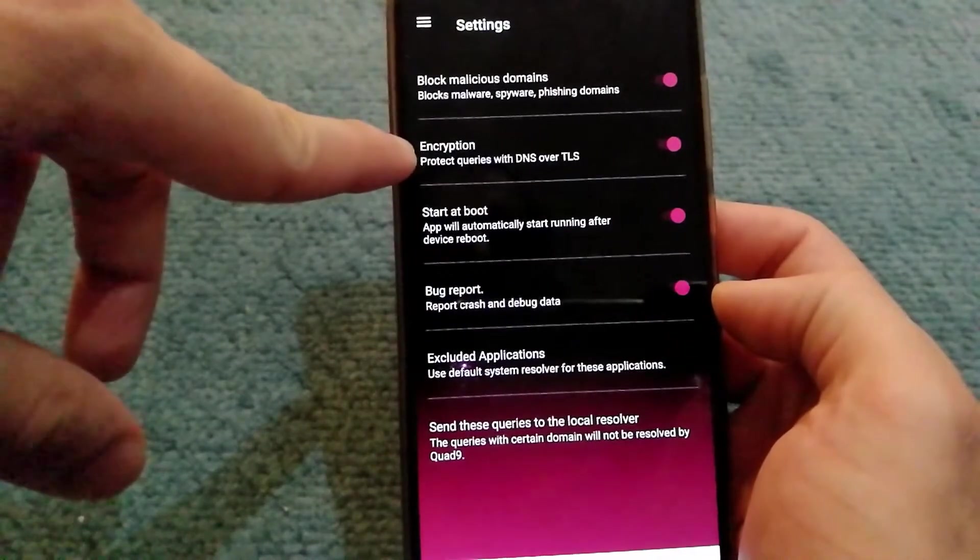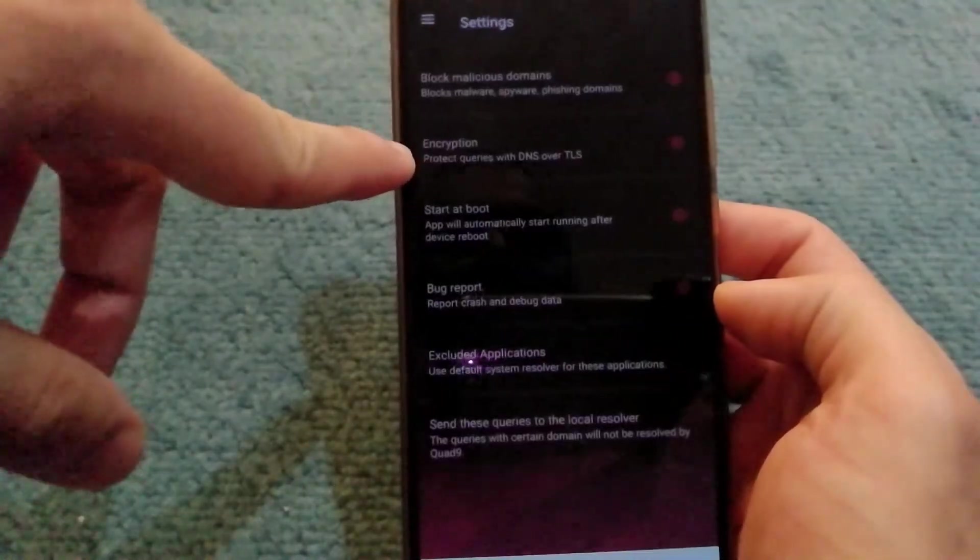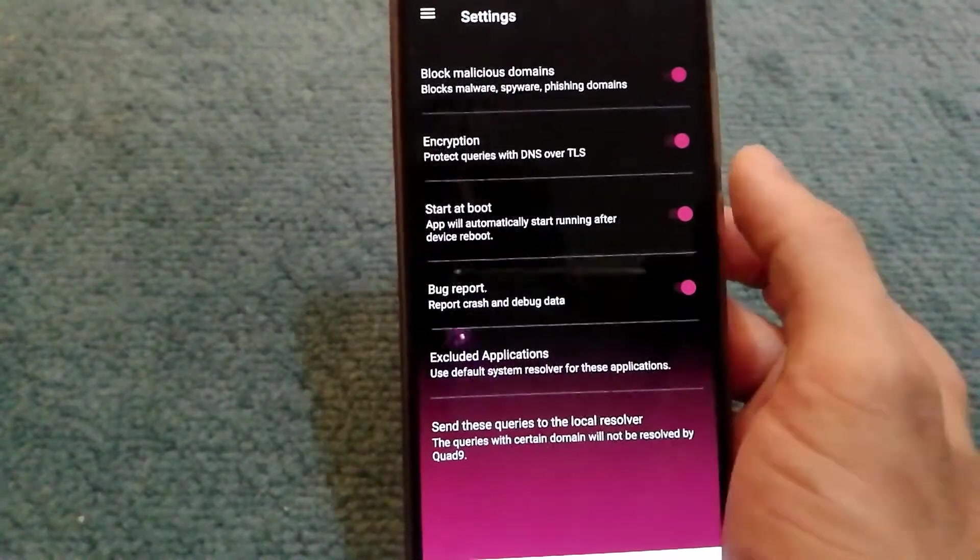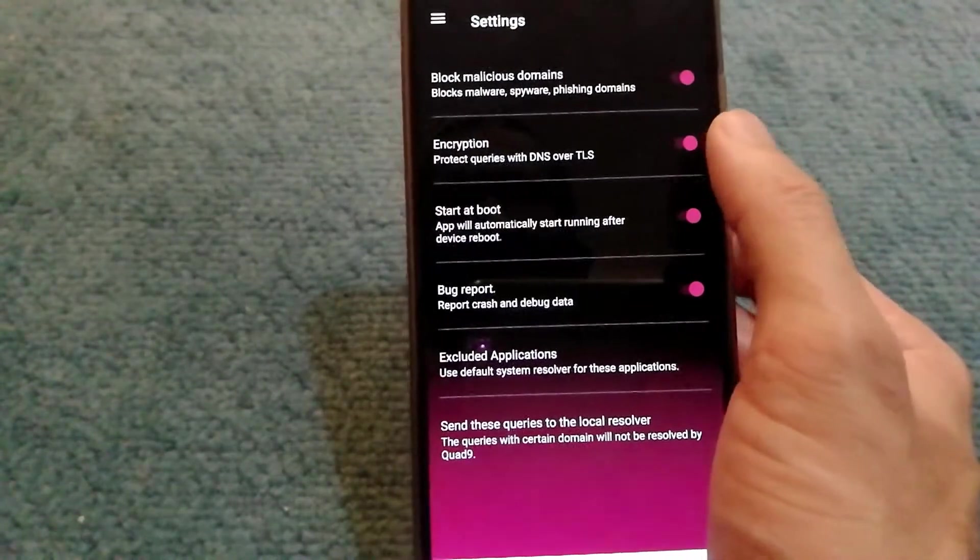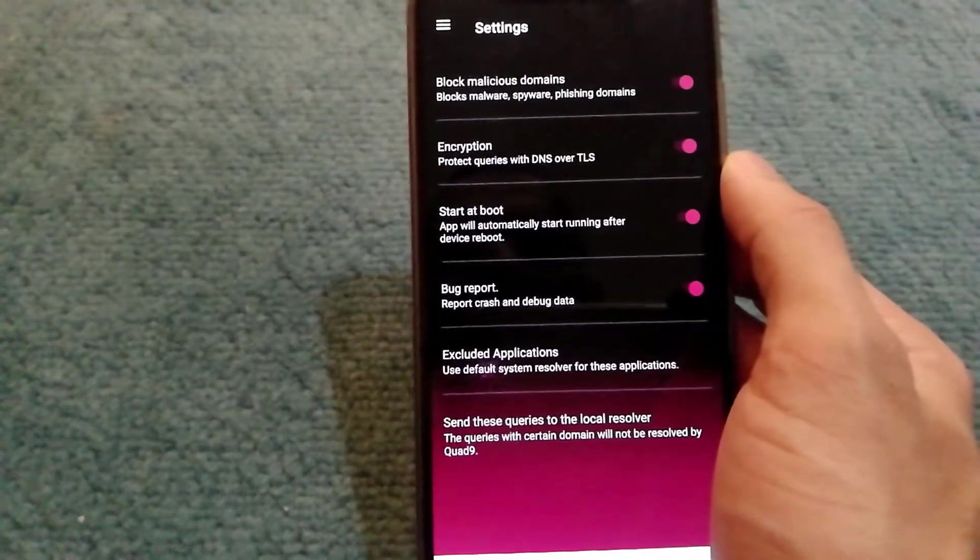I've noticed that if I disable it, the app doesn't work. So in case you have any issues, just make sure that it's on and you should be good.